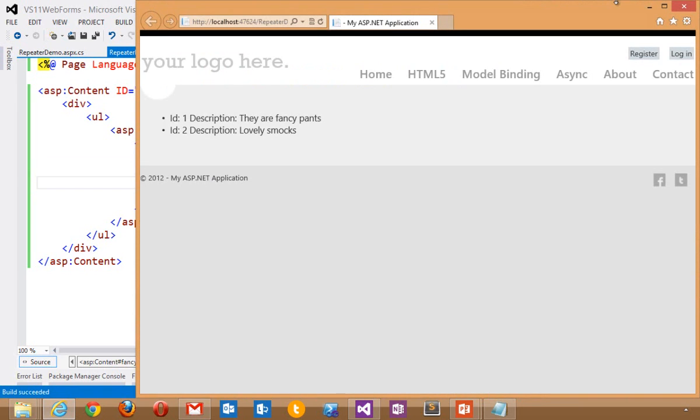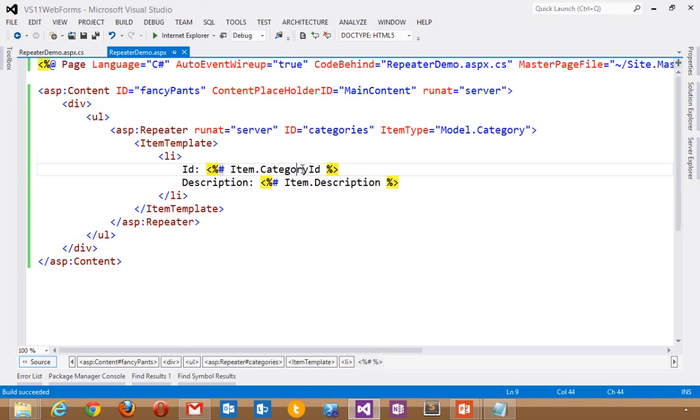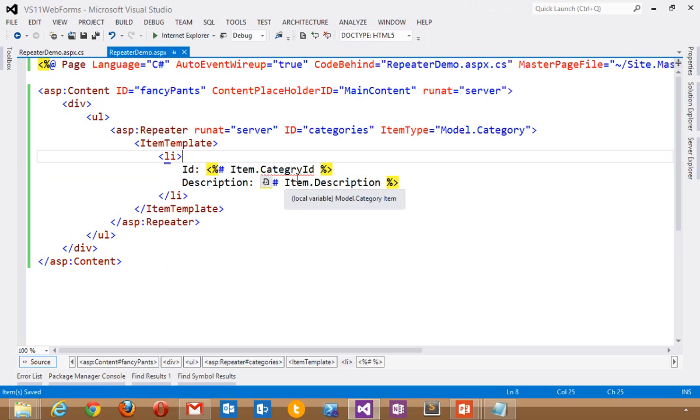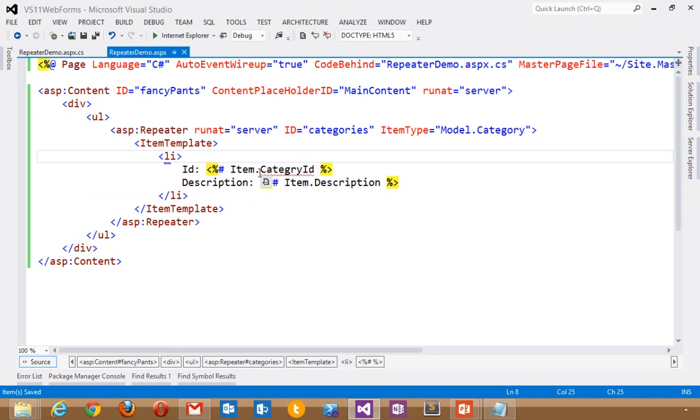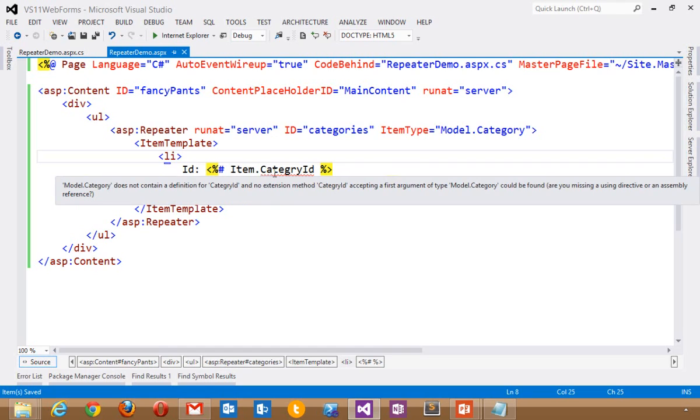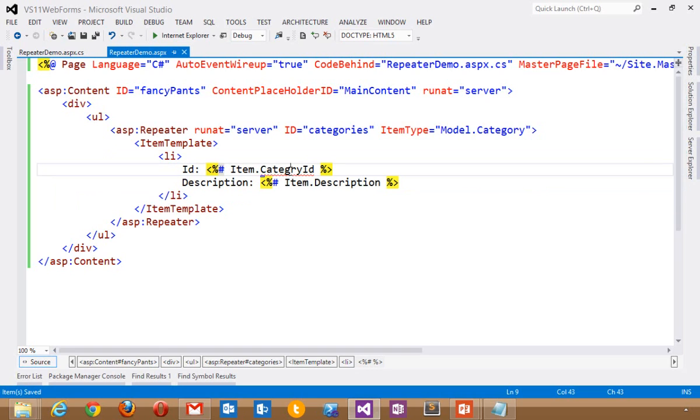What if that was misspelled? Notice that I'm getting a red squiggly there. Model dot category does not contain a definition for category ID. So it knows ahead of time that that is wrong and it gives me the information that I need to fix that bug.